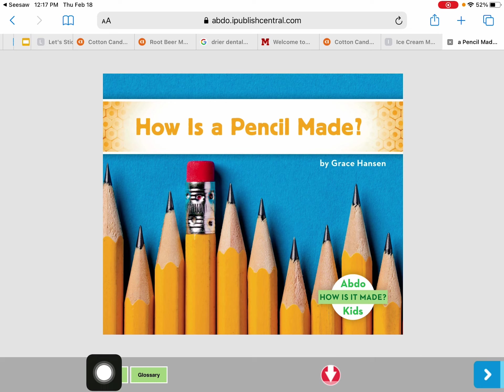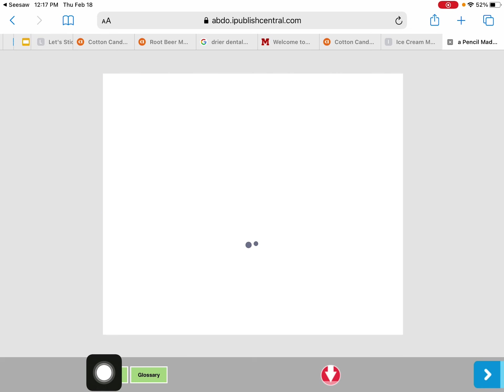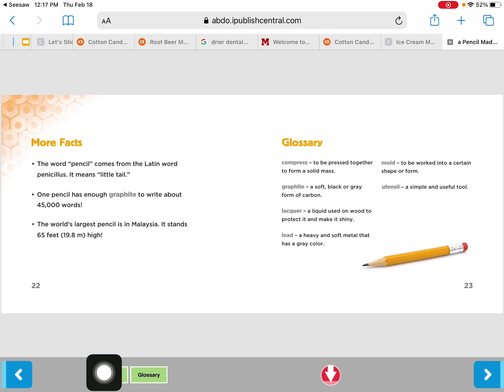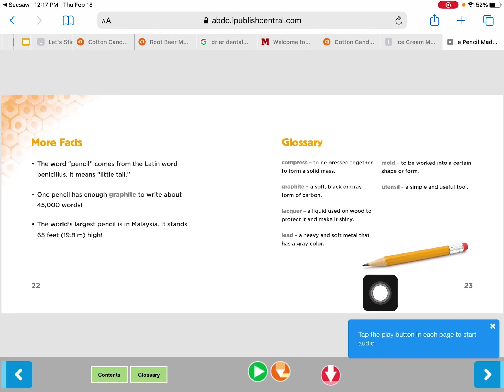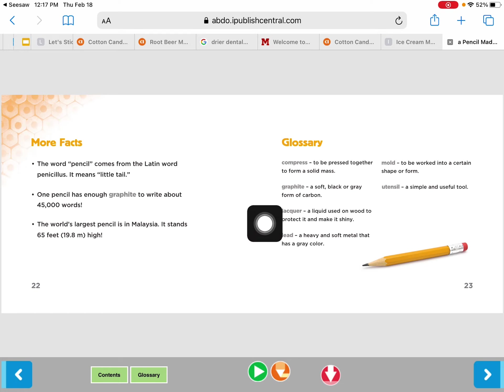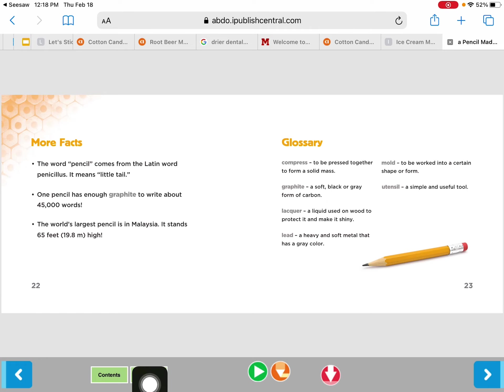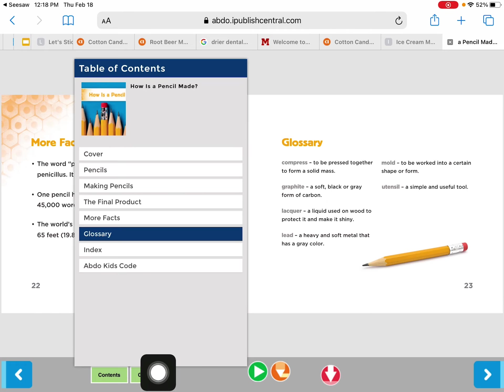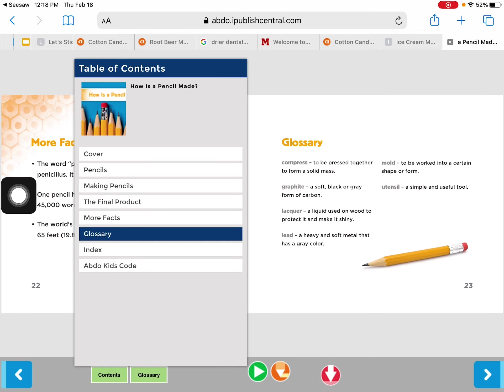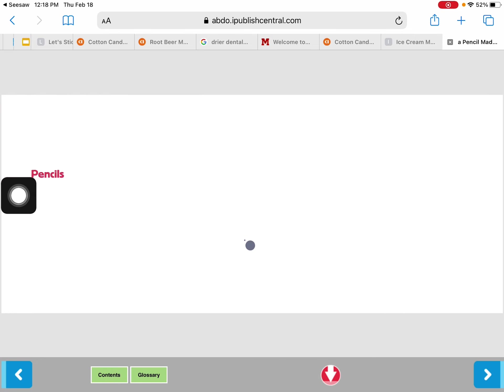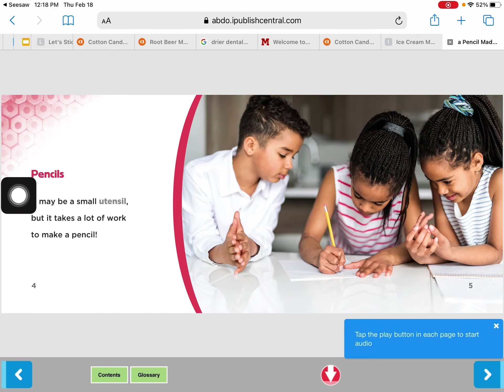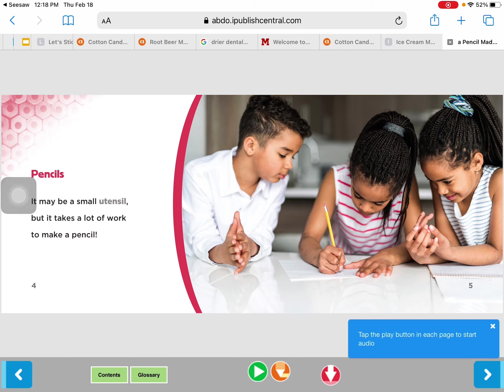Right over here is the glossary. Every nonfiction book has a glossary with some words in it and right here is the glossary. Again I'm going to go to the table of contents right here and I'm going to click on to it to start with the very first chapter called pencils here. I'm going to click right on to it and then there are a few more features.